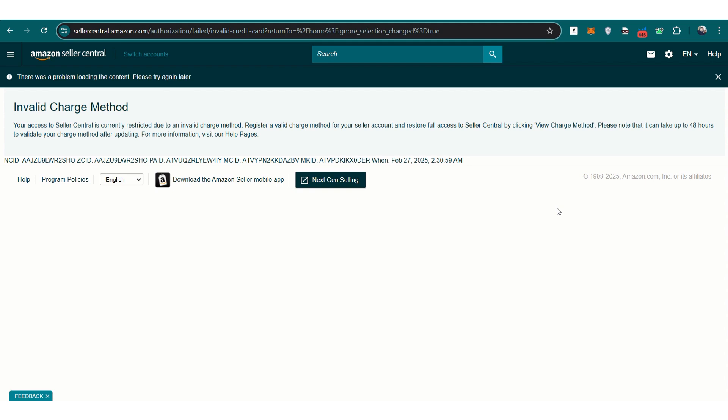For those wondering whether to pay for ads using a credit card or Amazon account funds, using a credit card is generally the better choice. It ensures smooth transactions, and if you have a rewards card, you can earn cash back or points on your ad spend. This can be a valuable benefit for long-term sellers.